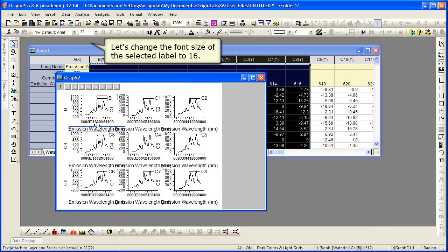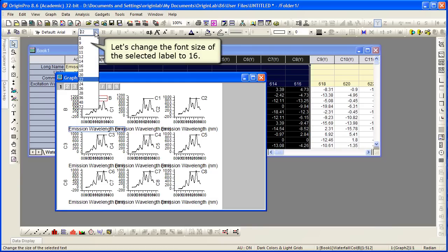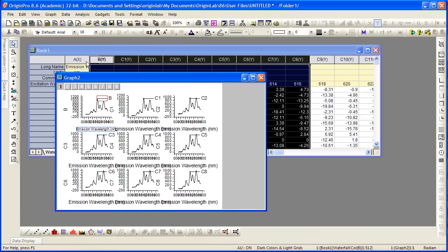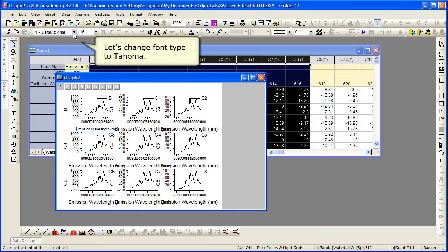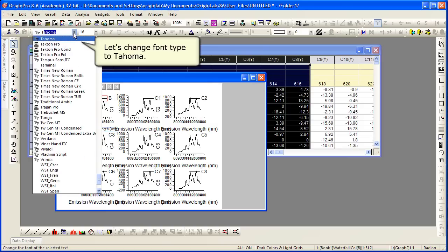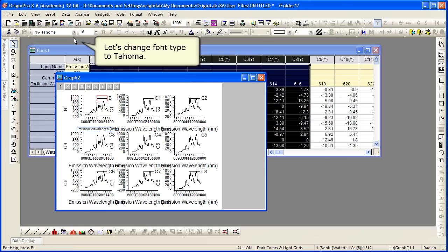This font size might be a little bit big though for this particular graph. So let's go ahead and change the font size of our selected label there to 16. That resizes accordingly. We're going to also change the font, choose it from the drop down.